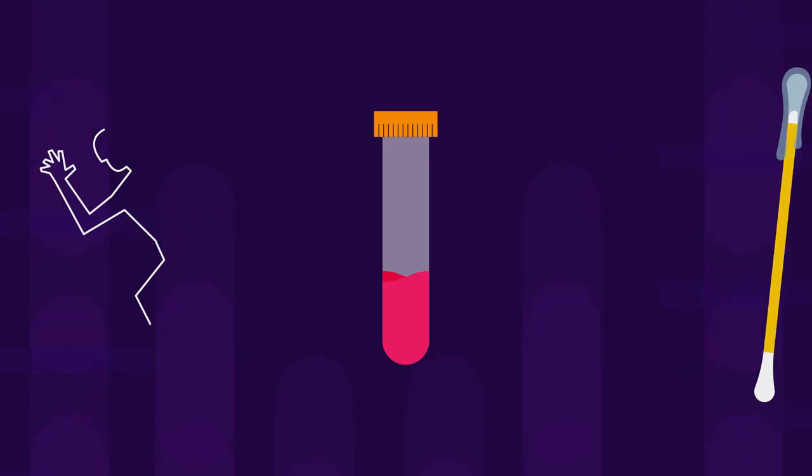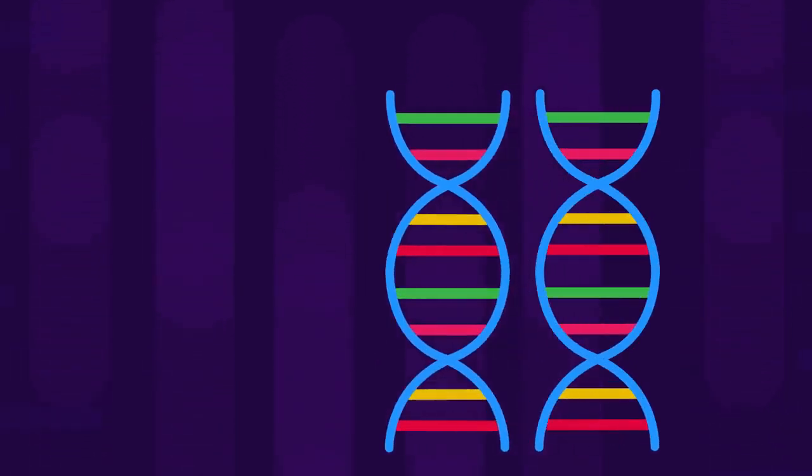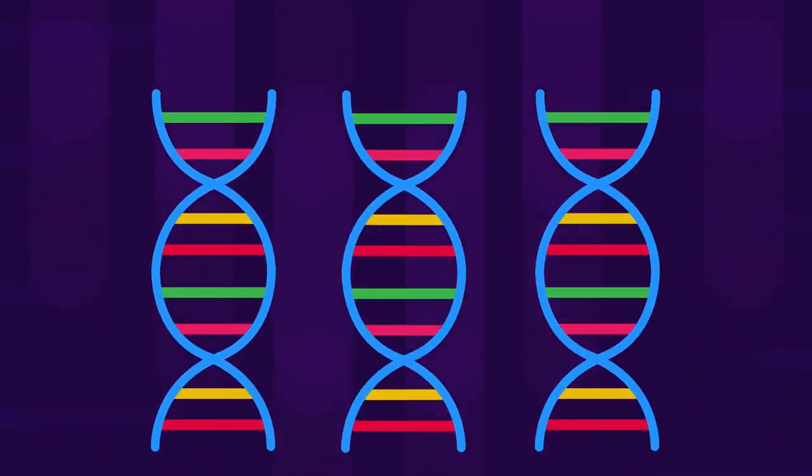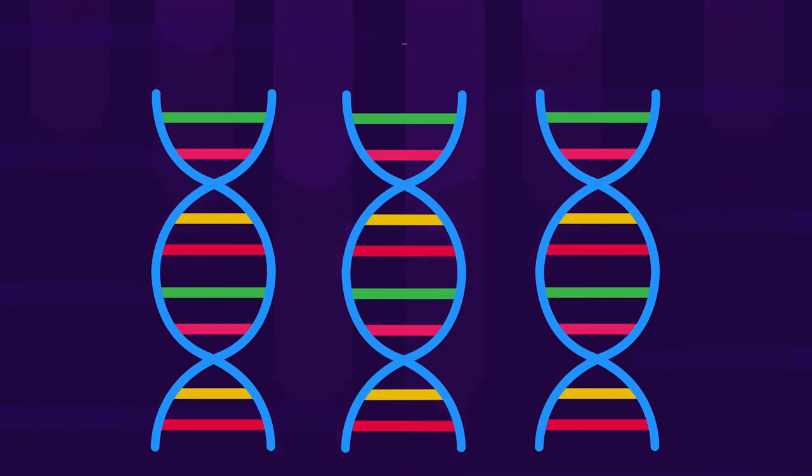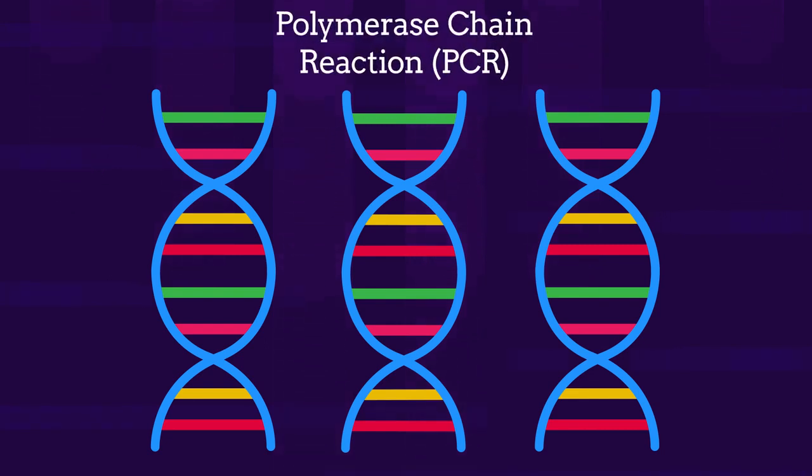The DNA is then extracted from the sample. Many copies of this DNA may be made using the polymerase chain reaction or PCR.